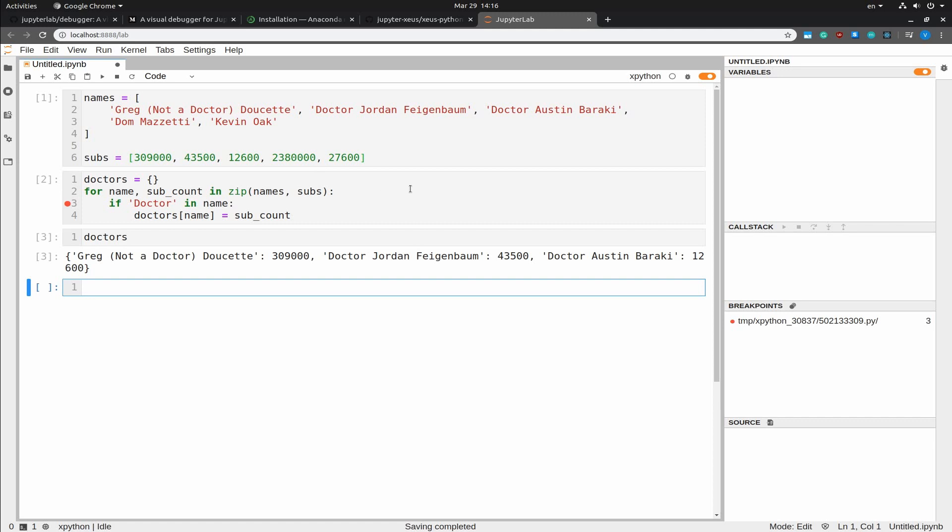And this pretty much should give you the doctors. And if we see, yeah, we have three doctors. Including Greg Doucette, who is again not a doctor. And those are their names and their subscriber count.